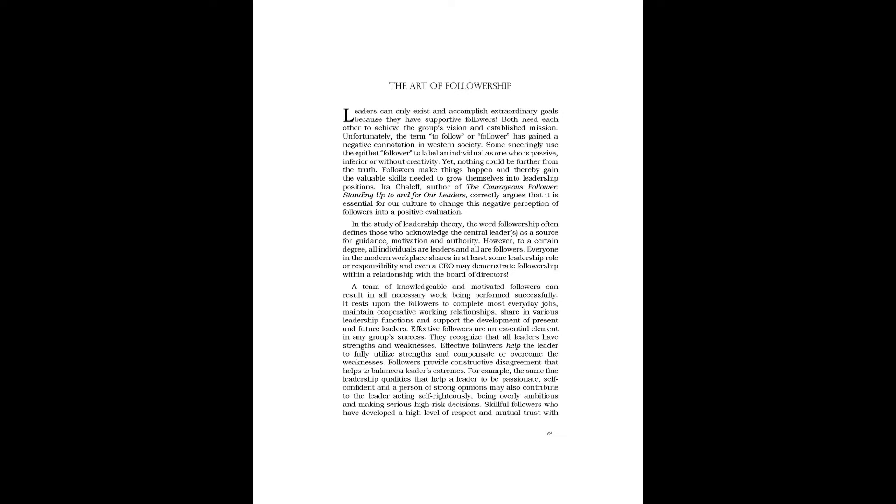Followers provide constructive disagreement that helps to balance a leader's extremes. For example, the same fine leadership qualities that help a leader to be passionate, self-confident, and a person of strong opinions may also contribute to the leader acting self-righteously, being overly ambitious, and making serious high-risk decisions.